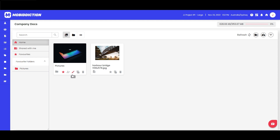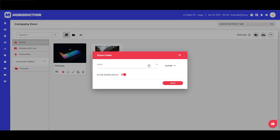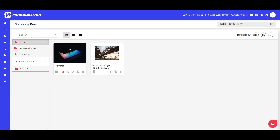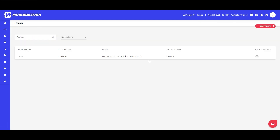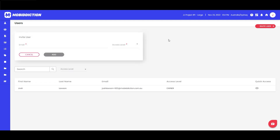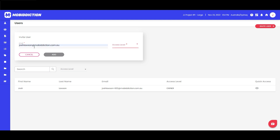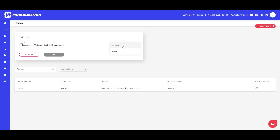Next up is Share — again pretty self-explanatory. We currently have no other users in the platform, so let's go into user management. You'll see here we've got Josh Lawson as the owner, and we're the only person, so let's go and invite a user. I'll use a test email — you can see they've done this quite a few times — and at this level you can see 'admin' and 'user' as the options.